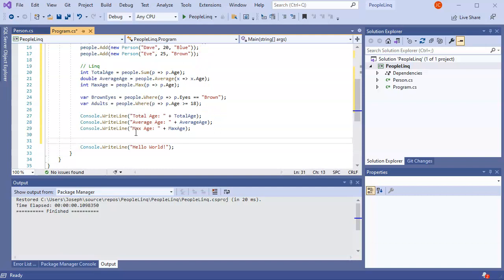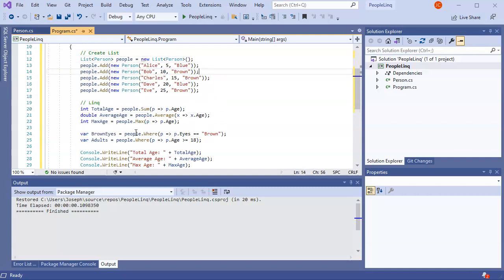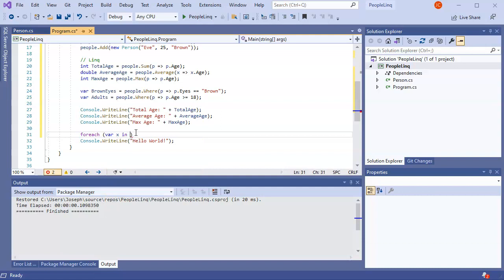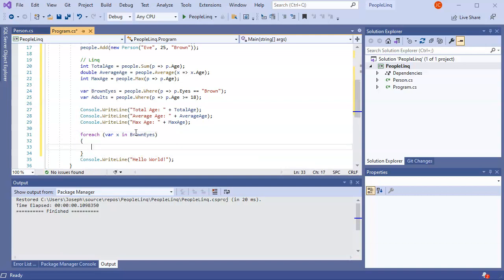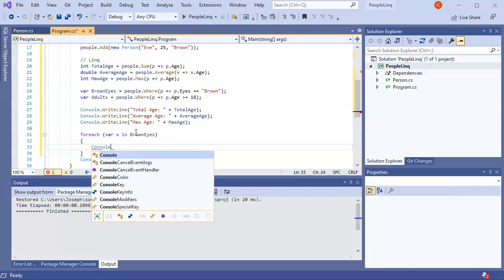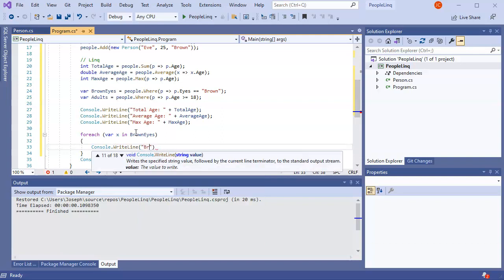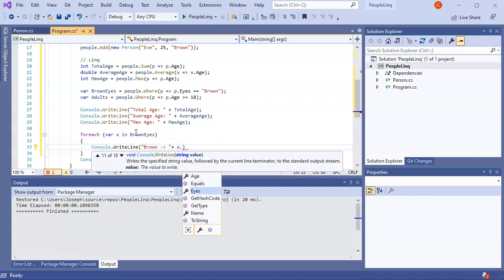I can also have a Console.WriteLine where I print out each one of the people with brown eyes - we know Bob, Charles, and Eve have brown eyes. You do a foreach with var x in brownEyes, and inside that a Console.WriteLine that prints 'brown' and then the person's name using x.Name.